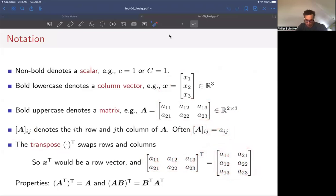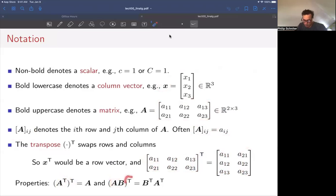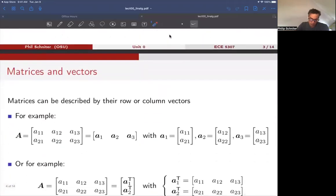In terms of properties of the transpose: if I apply the transpose twice, I get back the original matrix — I go from rows to columns and columns back to rows. Importantly, if I have a product of two matrices A times B and I transpose the product, I transpose the individual entries but the order gets reversed. That's very important.